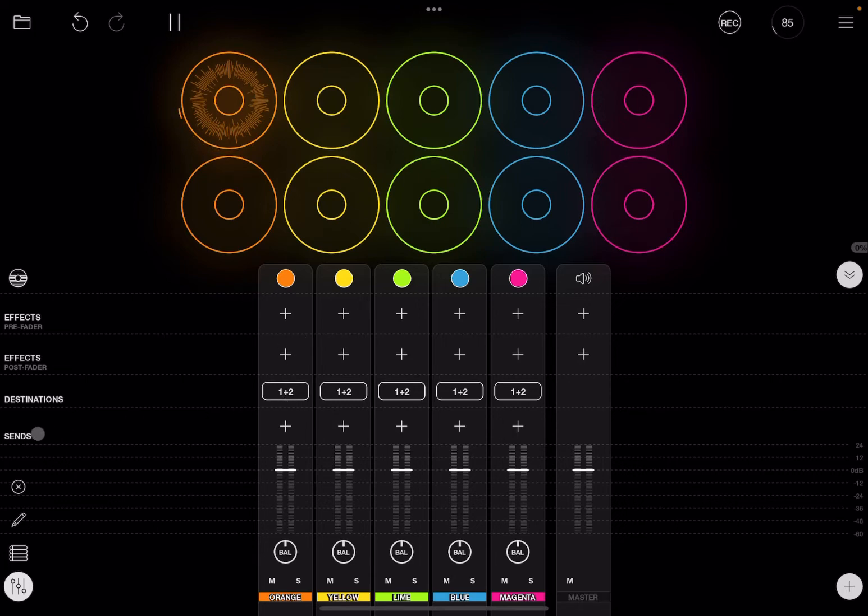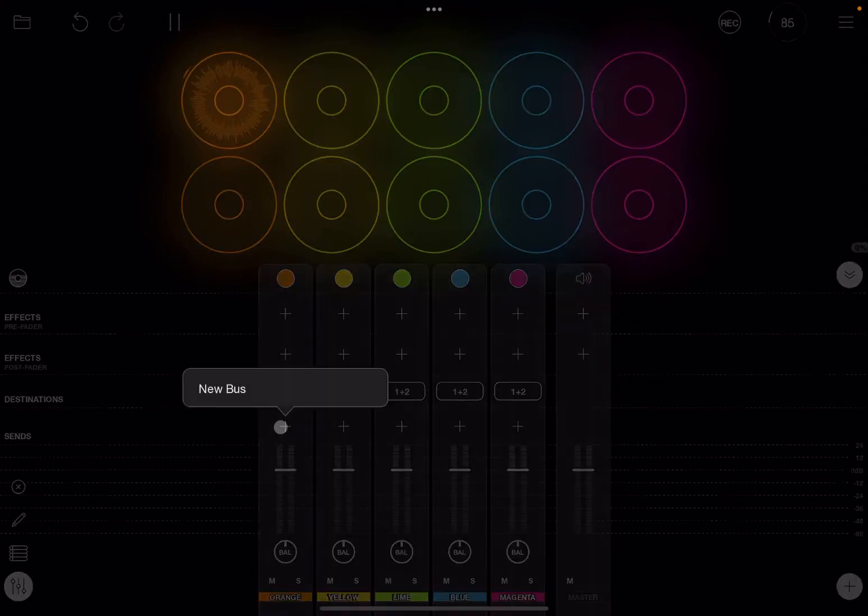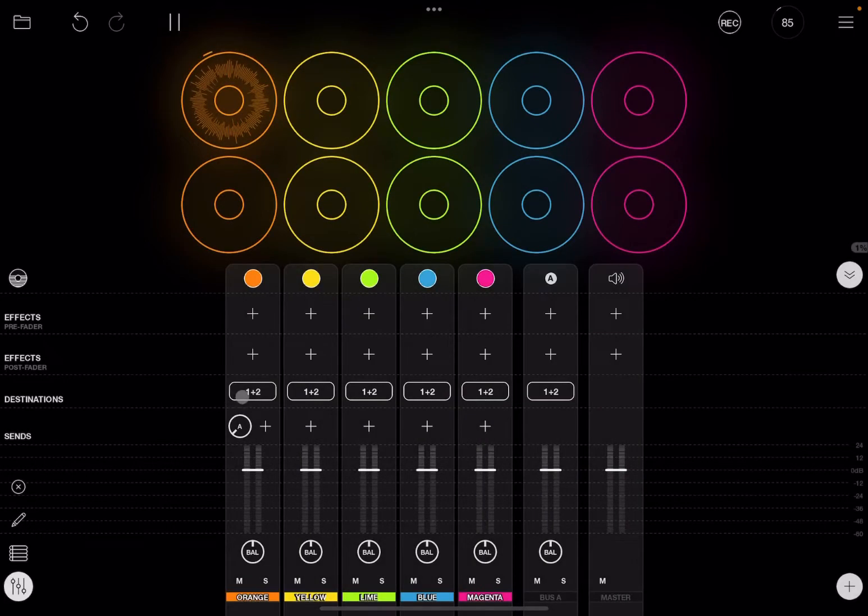So let's focus now where it says 'send'. There is a plus sign, so click on it. And if you click on 'new bus', you can see that the new bus has been created.